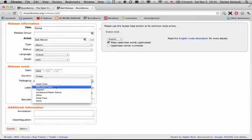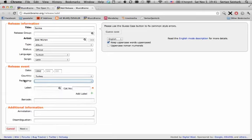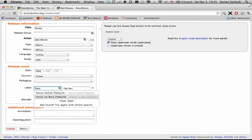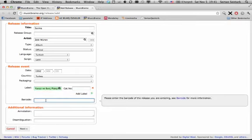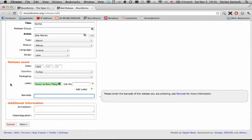If you know the actual month or even the day, you are also encouraged to do that. The packaging, we don't really need it. The label is Yavuz and Burç Plakçılık, which is all of Zeki Miran's albums. If you have the barcode, it will be nice to put it, but I'm putting this CD from a box set, so I don't want to put the box set barcode.